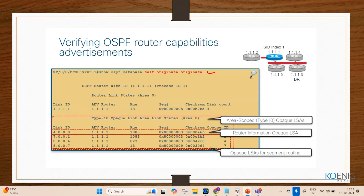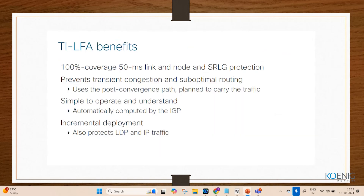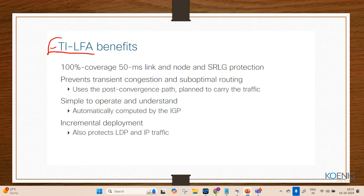Once the segment routing OSPF commands are enabled, verify using 'show ospf database'. OSPF advertises segment routing information using Opaque LSA Type 10. Ensure all routers use unique global prefix segment ID values to simplify troubleshooting and verification.